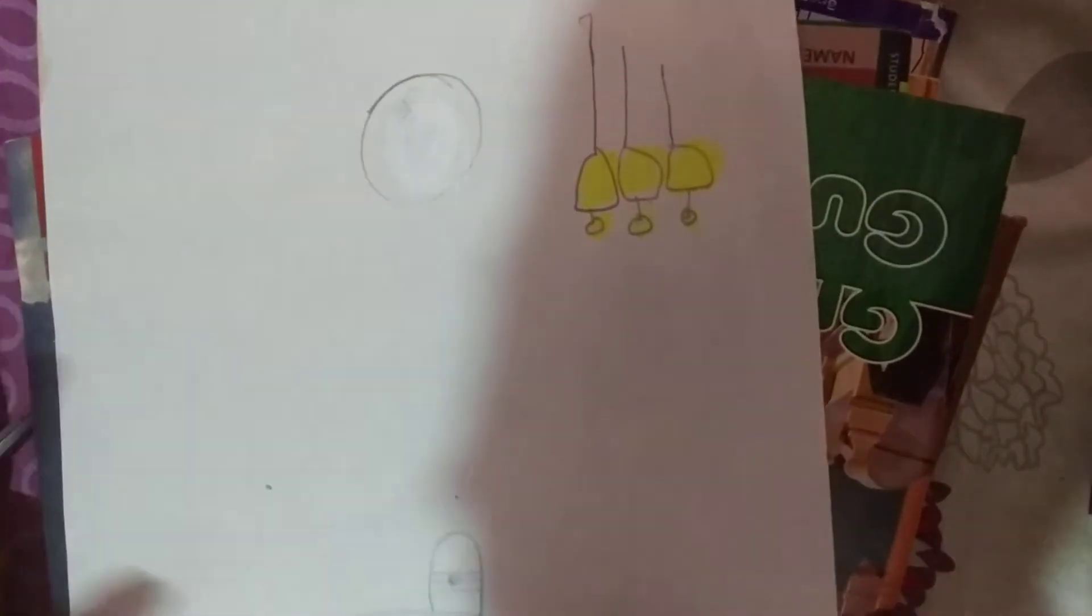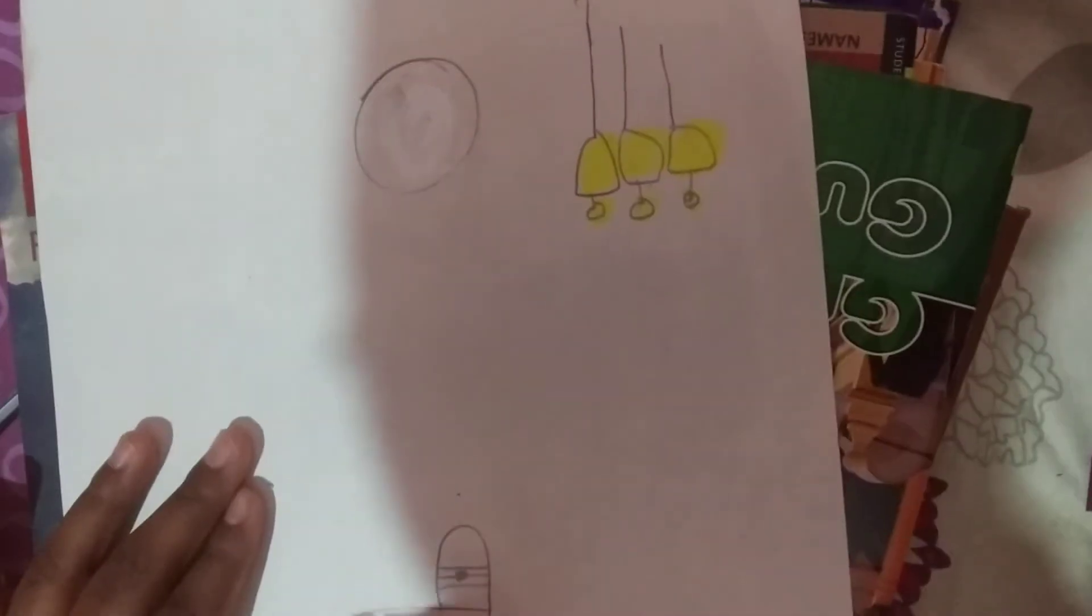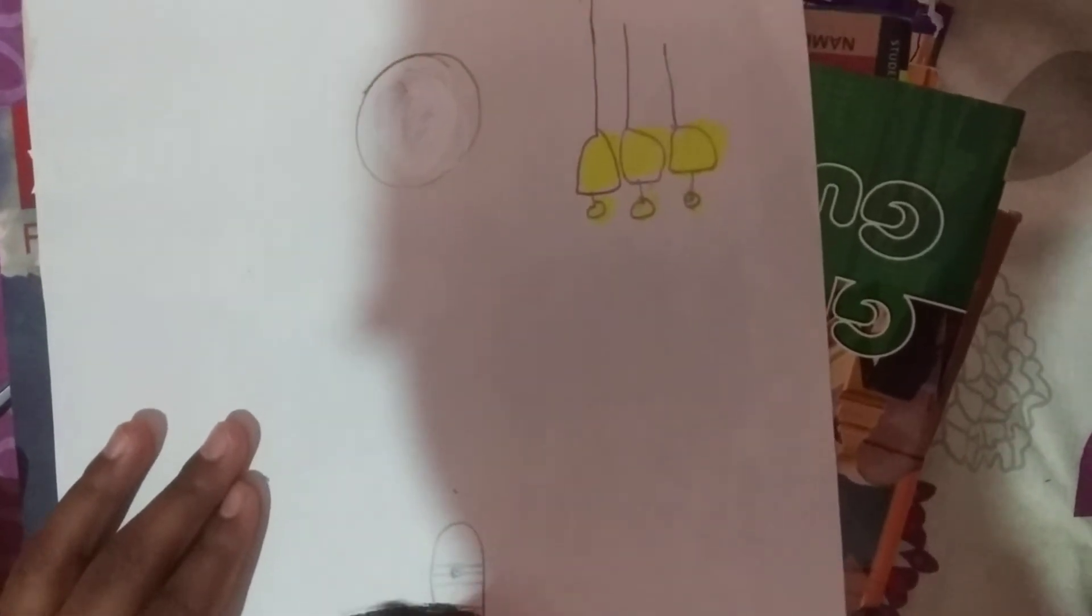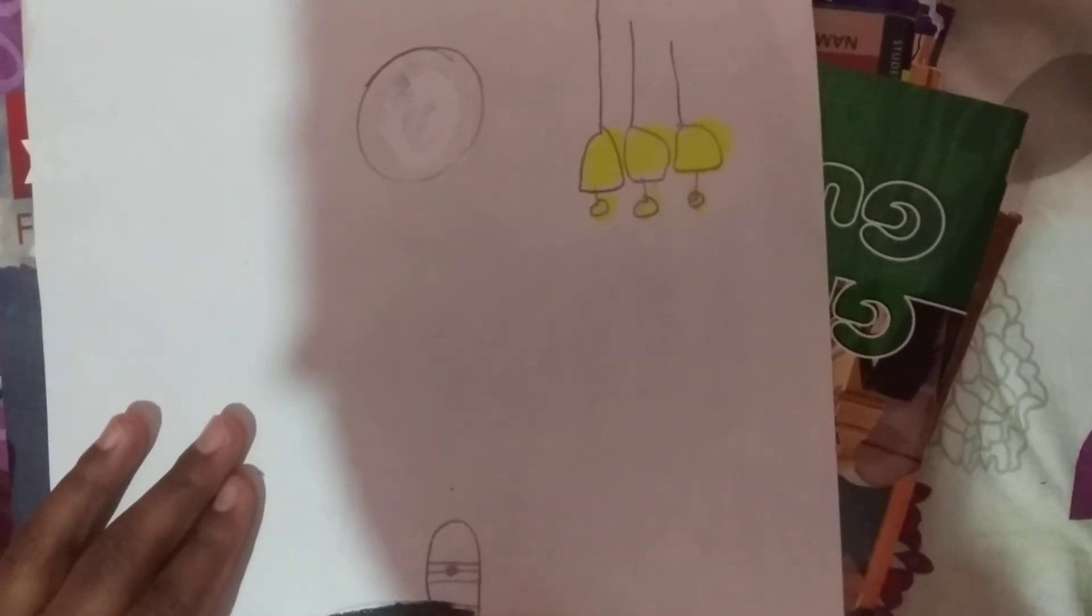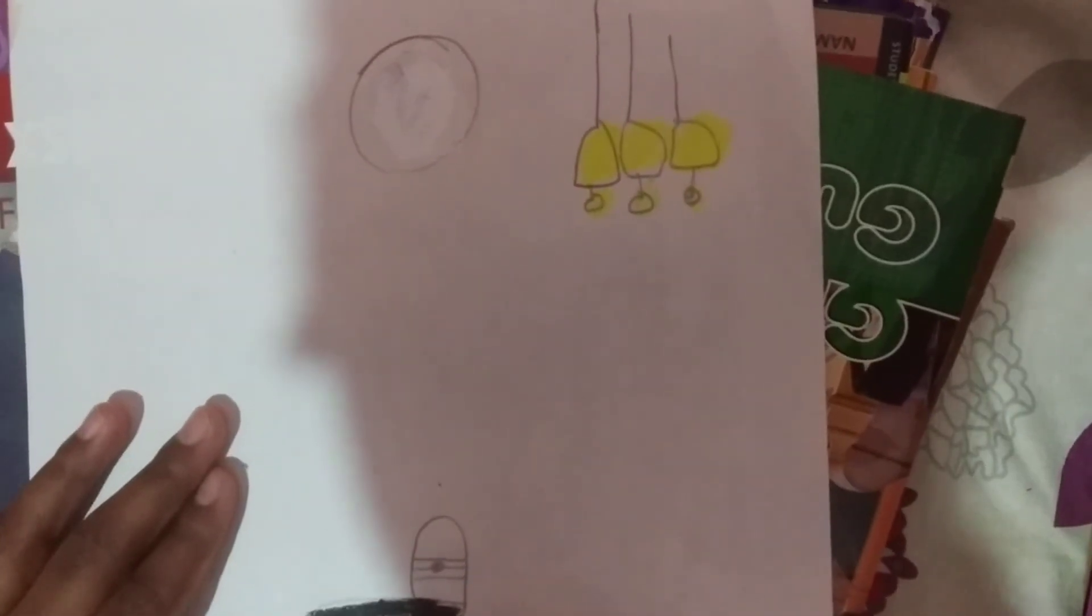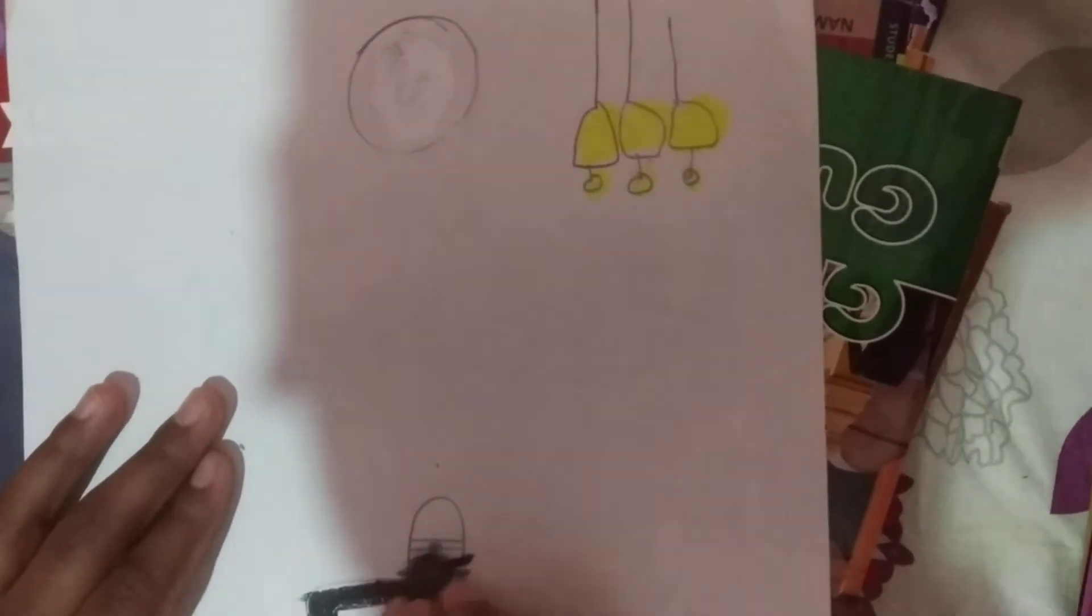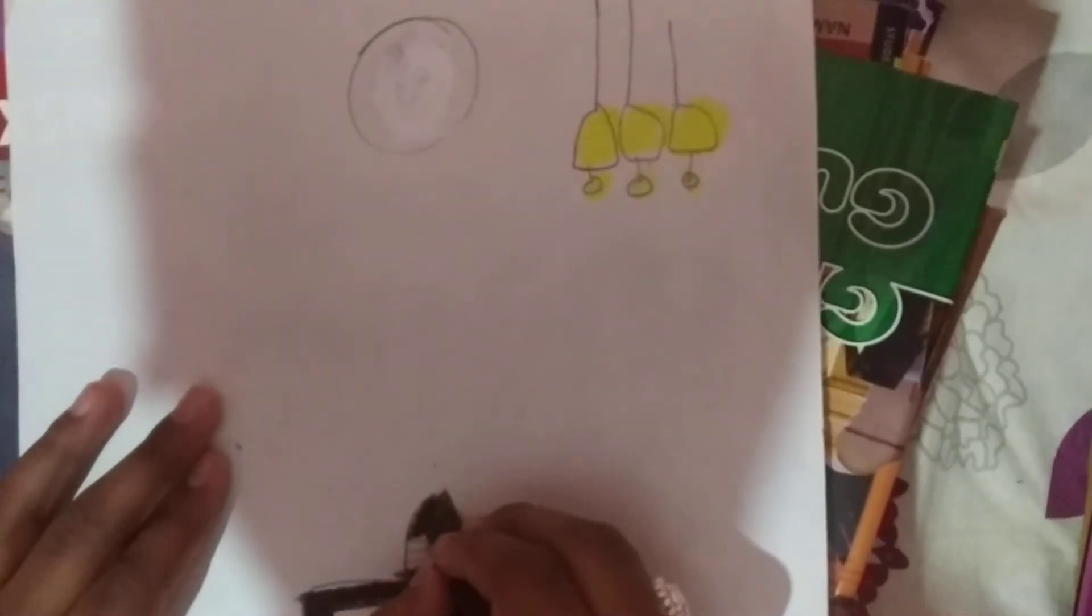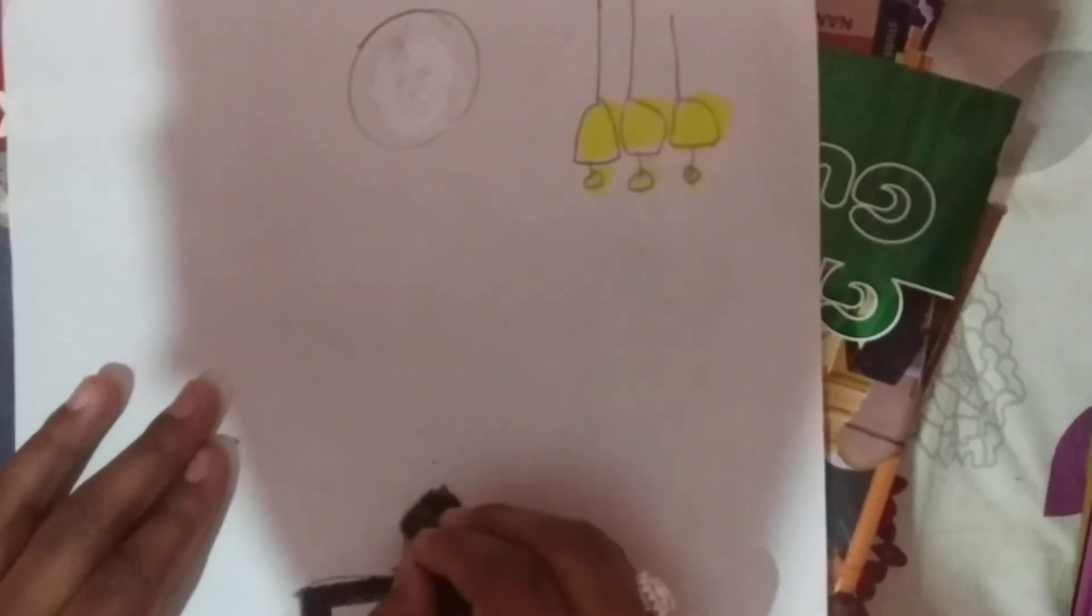Now take the black color and color the Shivalinga. Make it carefully. It is not coming for me as I am using Camlin.